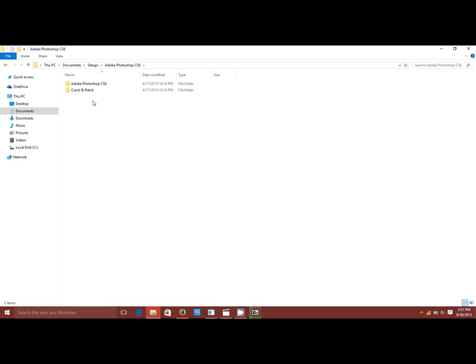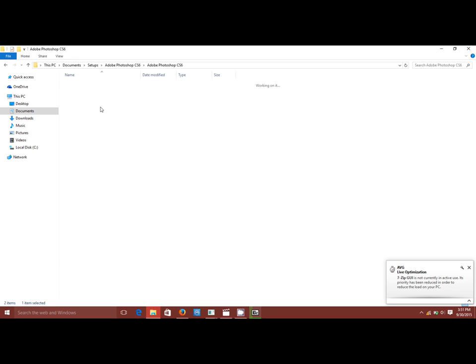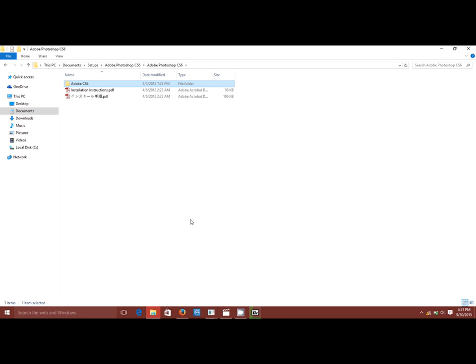Okay, so you get something like this and you just have to run the setup.exe and that's it. Thank you for watching. If you like this video, do not forget to subscribe and like my channel. Thank you.